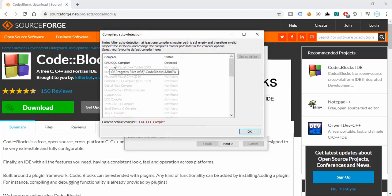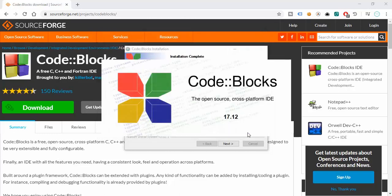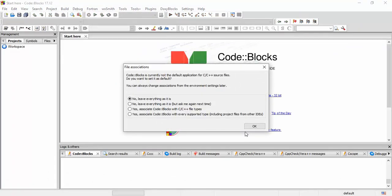A GCC compiler has been detected, which is fine. We're also asked about file associations — whether we want to associate C and C++ files with this IDE. Select 'Yes, associate Code::Blocks with C and C++ files' and click OK.